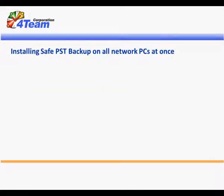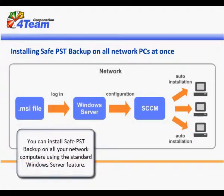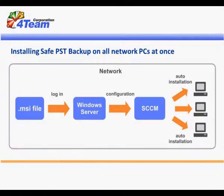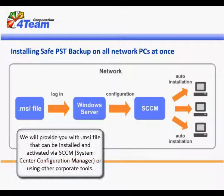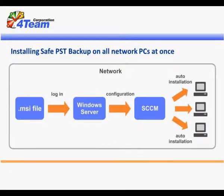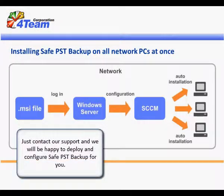Installing SafePST Backup on all network PCs at once. You can install SafePST Backup on all your network computers using the standard Windows Server feature. We will provide you with an MSI file that can be installed and activated via SCCM, System Center Configuration Manager, or using other corporate tools. Just contact our support and we will be happy to deploy and configure SafePST Backup for you.